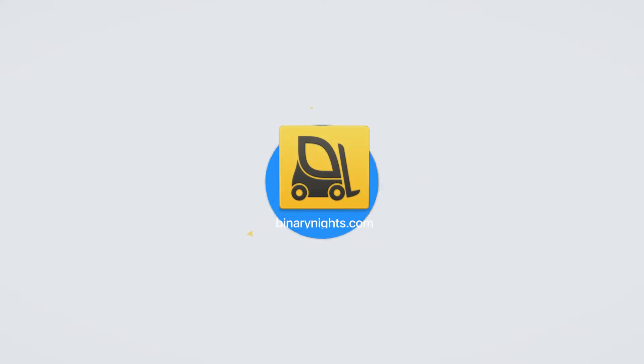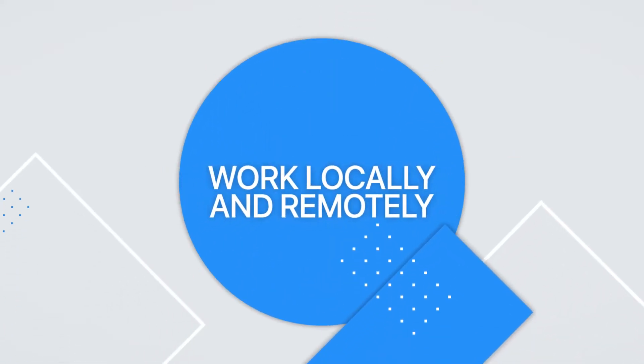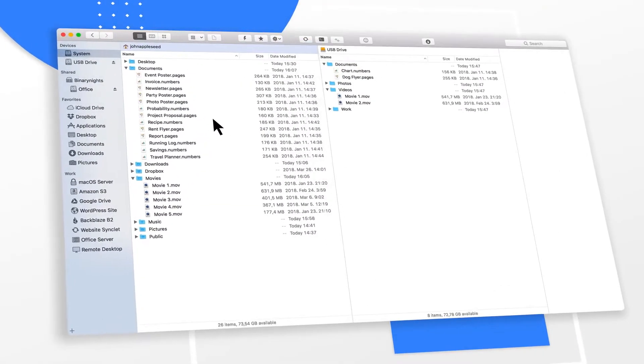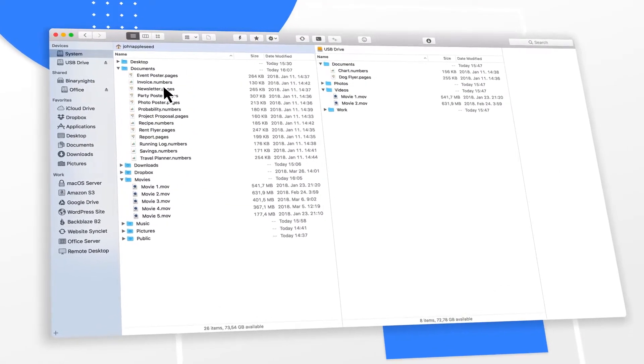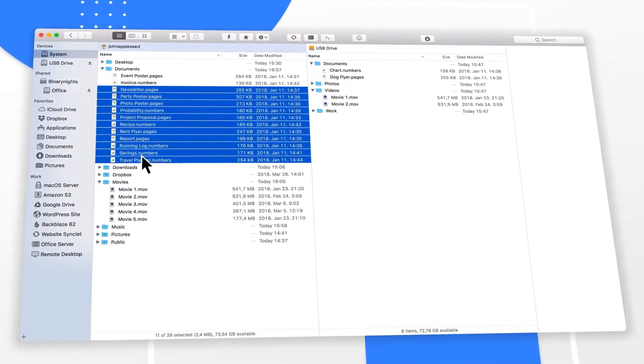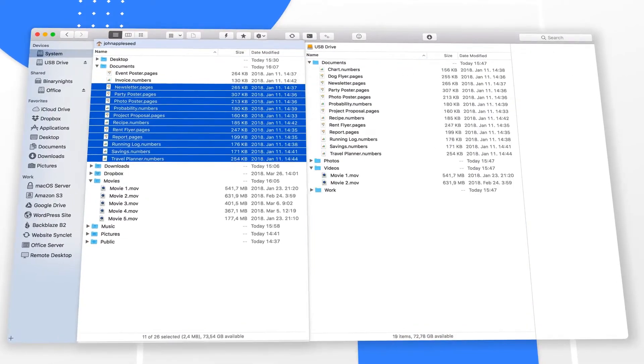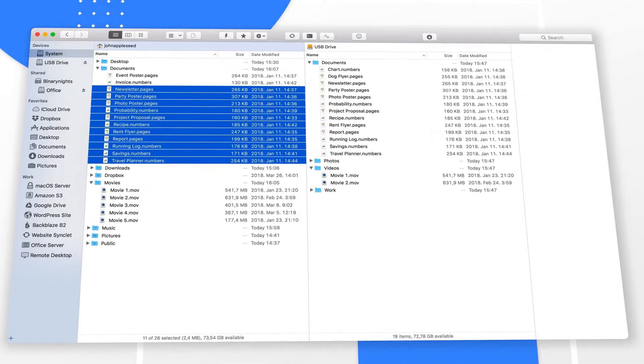Introducing Forklift. The most advanced file manager and file transfer client for macOS. Easily manage your files locally with a unique dual panel.